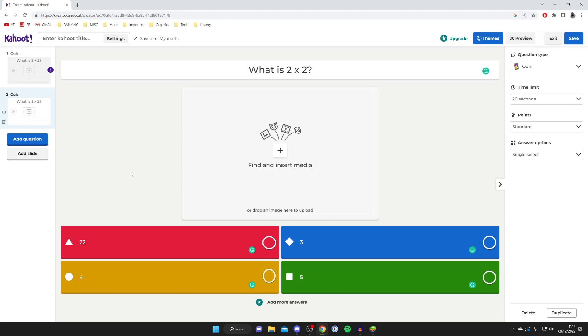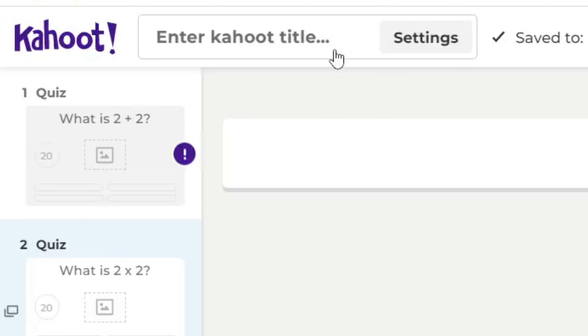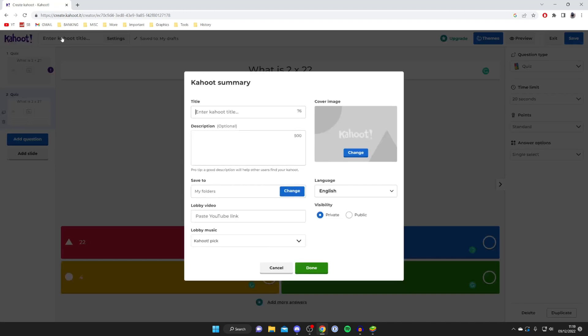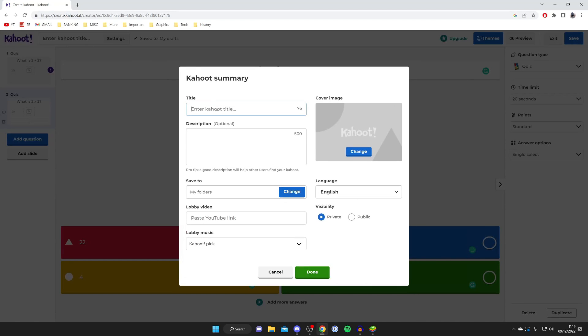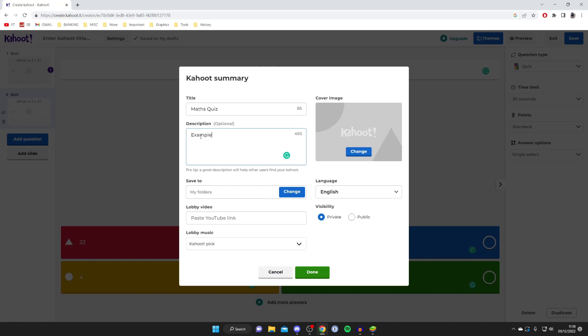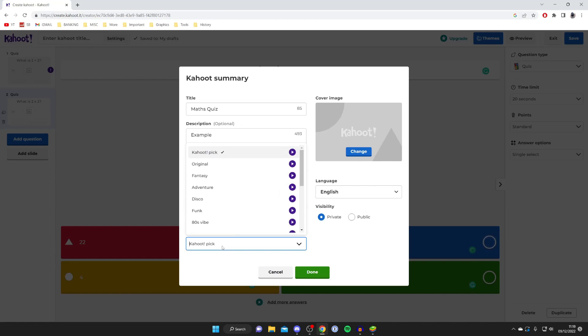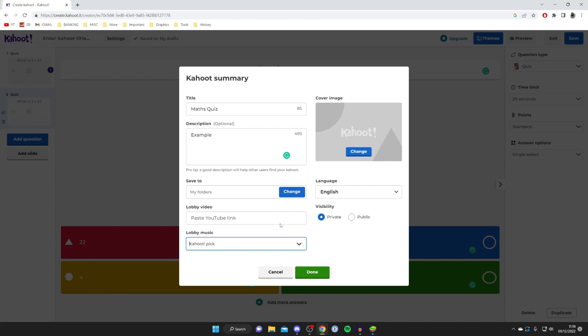Once you're finished, go to the top left and tap on enter Kahoot title. Then name this - I'll name it math quiz, or if it's for a certain class name it that. I'll type math quiz, add an optional description like example, and save it to a folder. You can add a lobby video and lobby music as well.